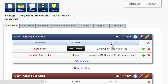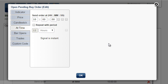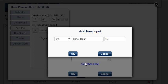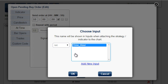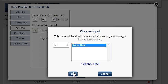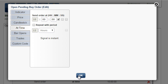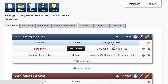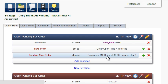The first input should obviously be the time when pending orders are placed. Edit the condition and check the checkbox with the title 'Add to Inputs.' Add new input — we will leave the suggested name, and it appears in the list of appropriate inputs. The number 10 has been replaced by the input name in violet.